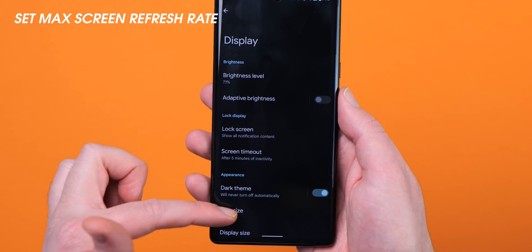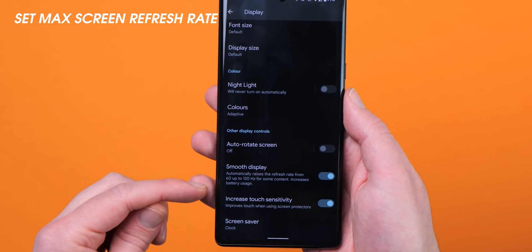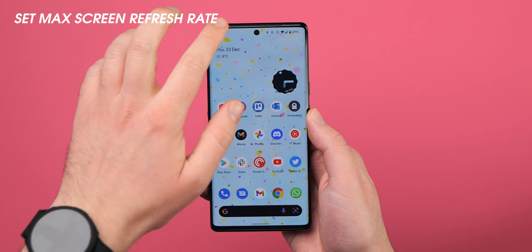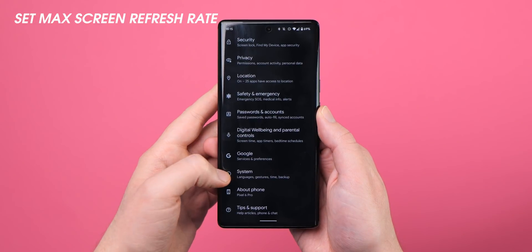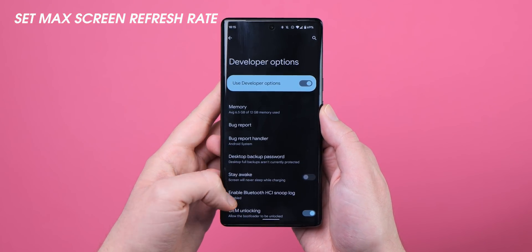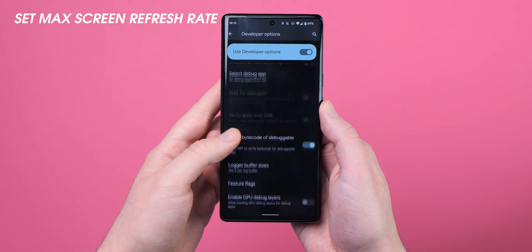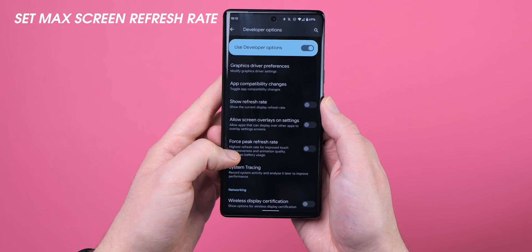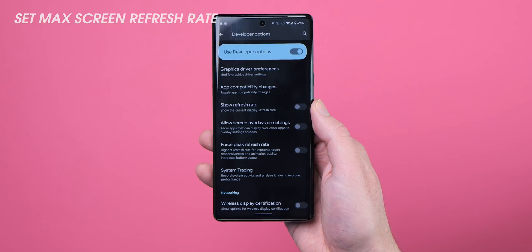On some devices such as the Google Pixel series, you can also force-enable the maximum refresh rate system-wide within Android's developer options menu. To do so, head to Settings, System, Developer Options, and then Force Peak Refresh Rate. This ensures your phone stays at 90, 120, or even 144 Hz constantly, but be aware this may affect battery life.